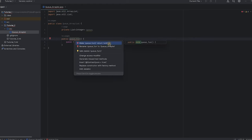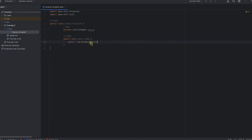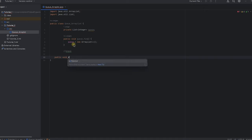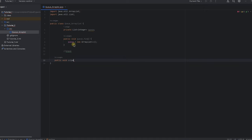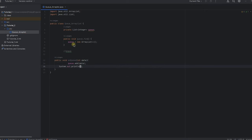For queues, insertion will be called enqueue. I'll convert this method to void. The insertion process is similar to stacks — we pass a data element into the function, add it to the ArrayList, and print a statement confirming the data has been added.